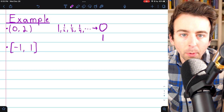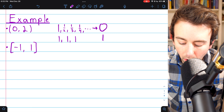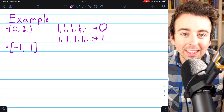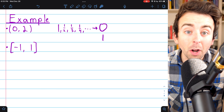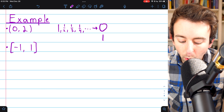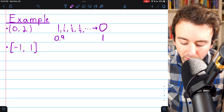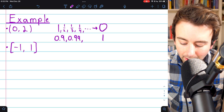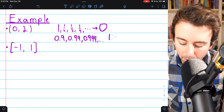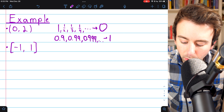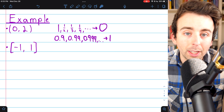One would also be a limit point of the open interval. We can't prove that by using the constant sequence one, one, one, one, because in the definition of a limit point the sequence must consist of terms not equal to the limit point. One is a limit point because there is the sequence 0.9, 0.99, 0.999, and so on — terms not equal to one that converge to one and are all in this set. So one is also a limit point.